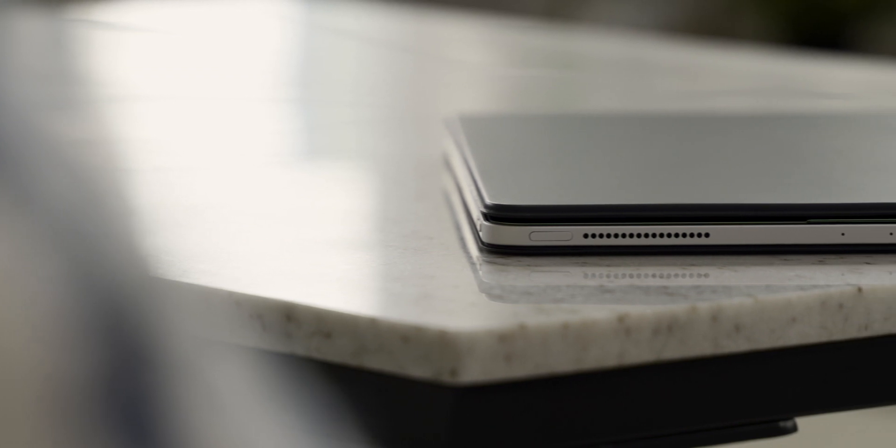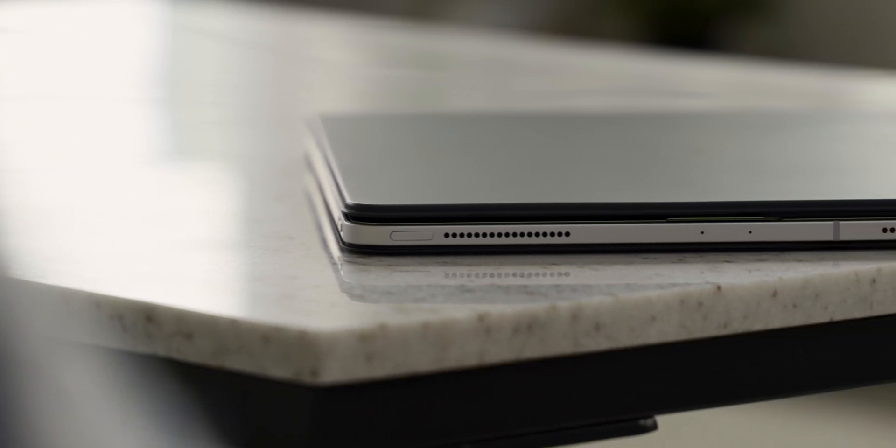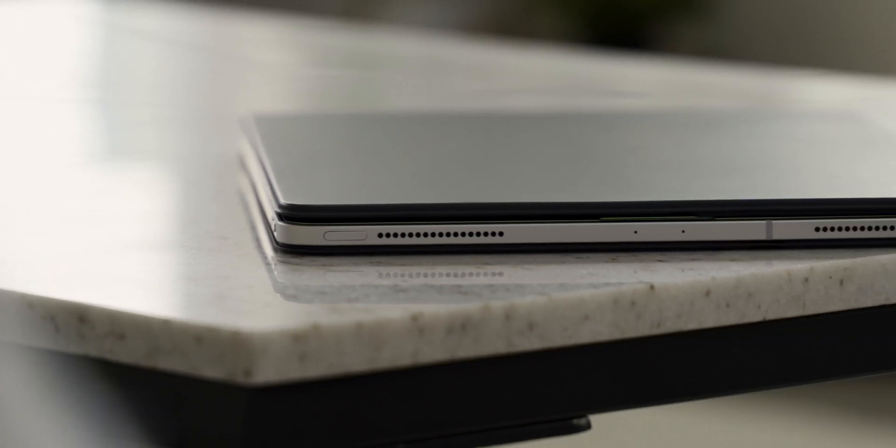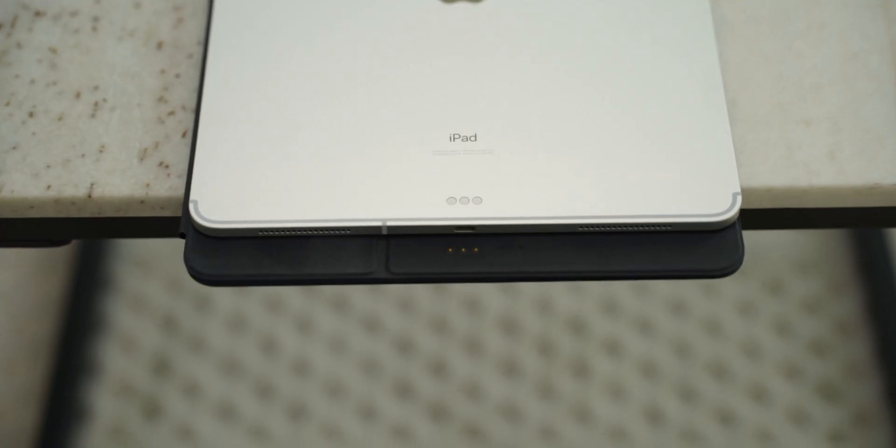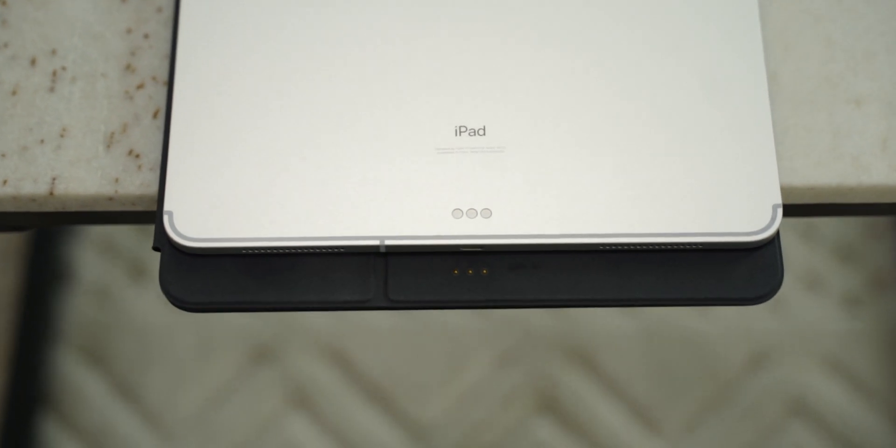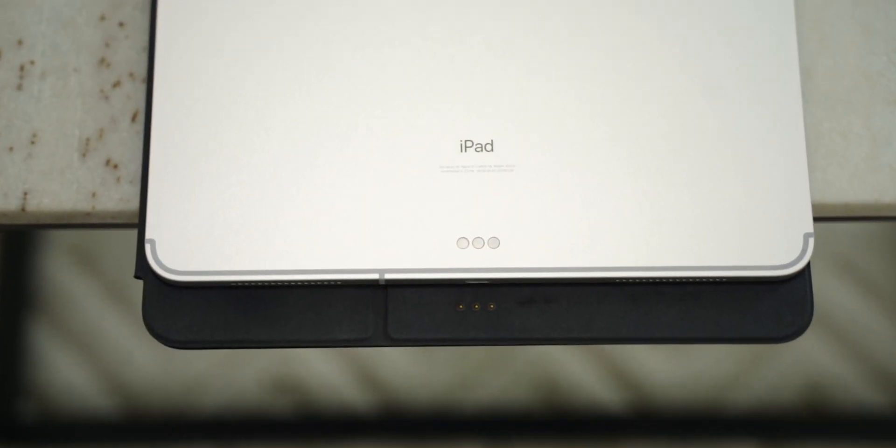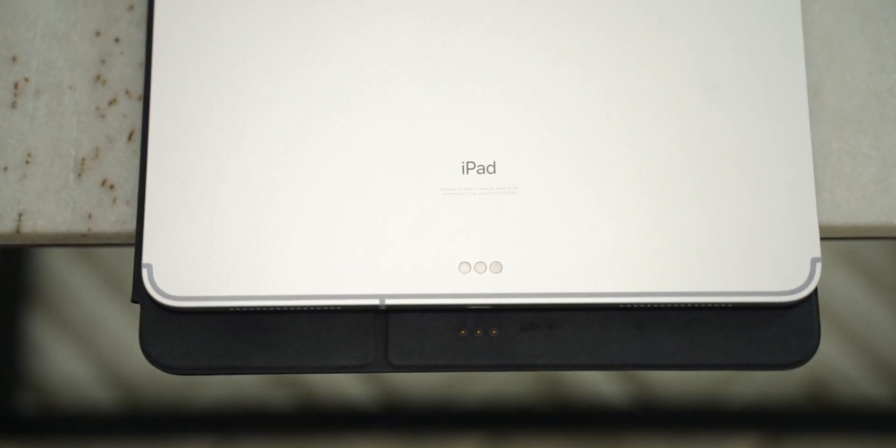The only two things I would say this keyboard has going for it is being incredibly slim, and the smart connector connection allows for a zero lag perfect response experience.